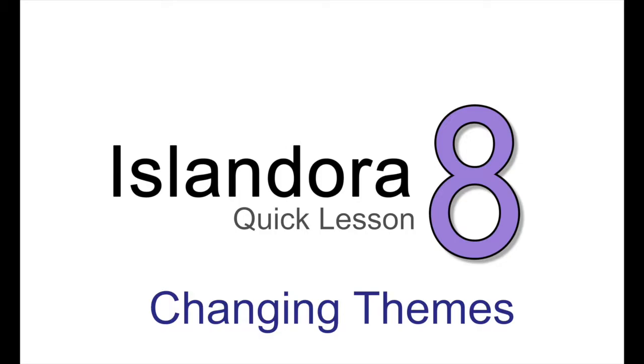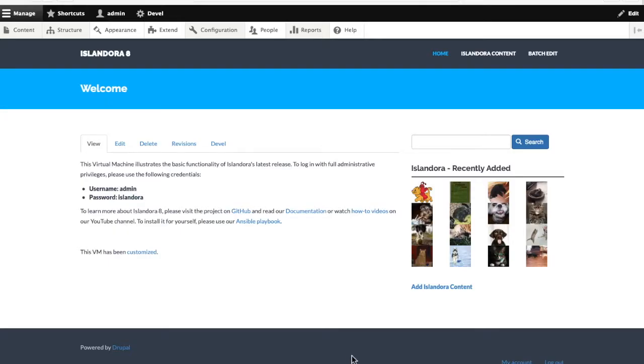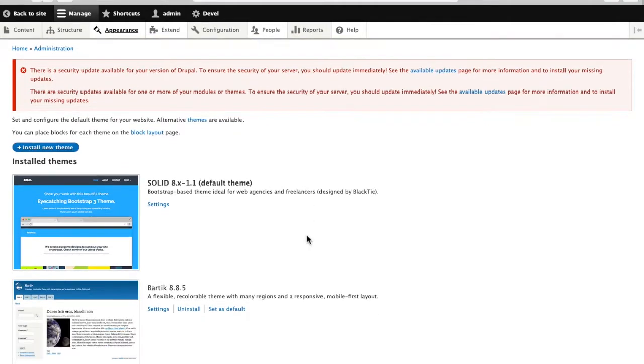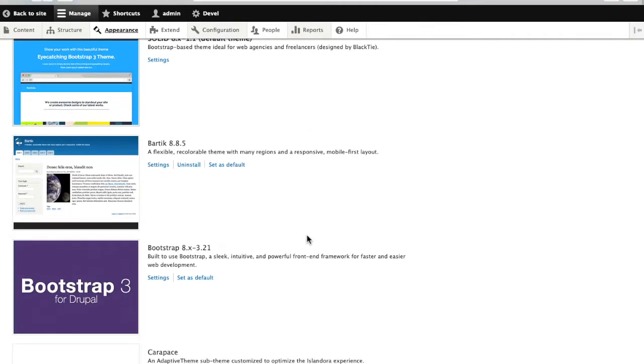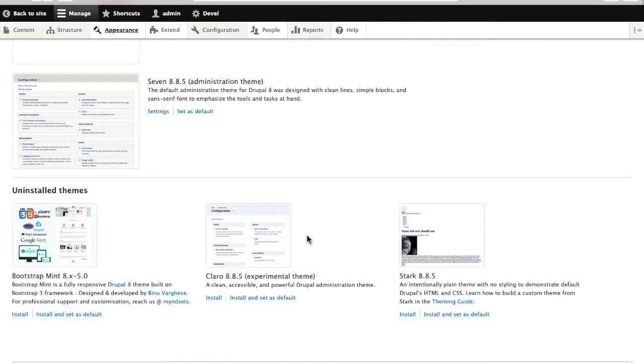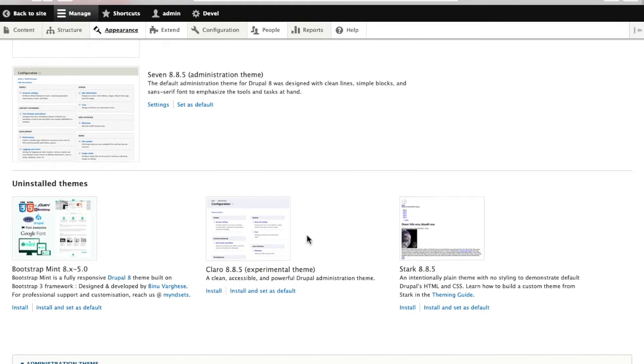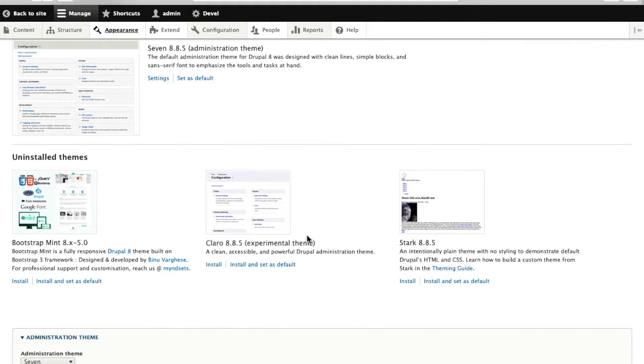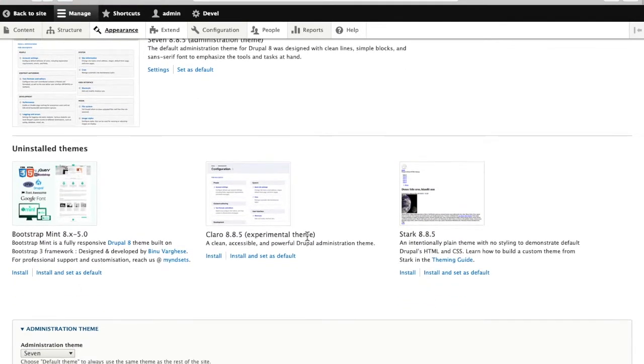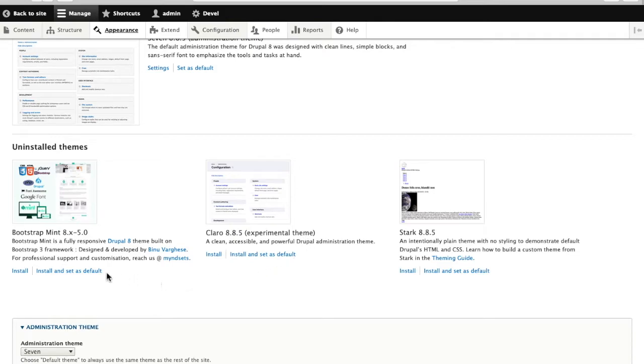Changing the theme of your Drupal site in Islandora 8 is fairly straightforward, but does require updating a few blocks and contexts. We'll start here by changing the theme from Solid to another Bootstrap-based theme called Bootstrap Mint, which I have already downloaded with Composer. So I will install it and set it as the default.